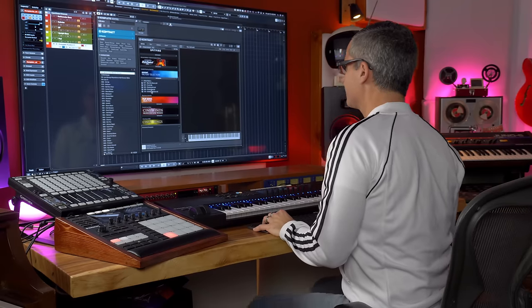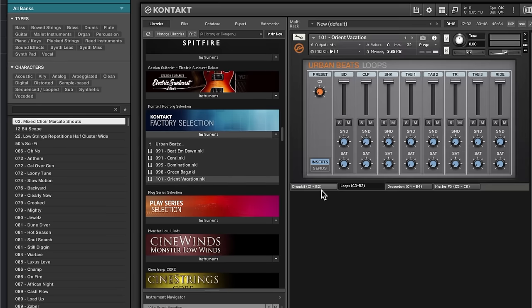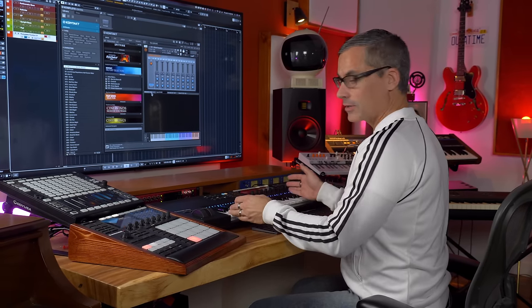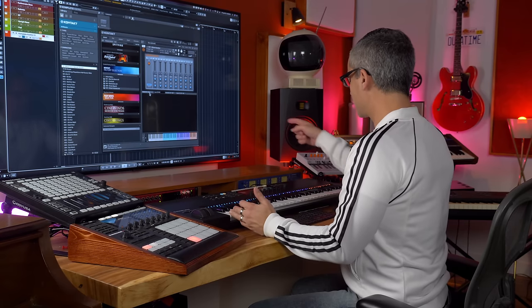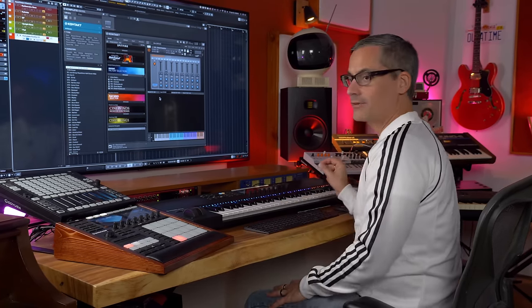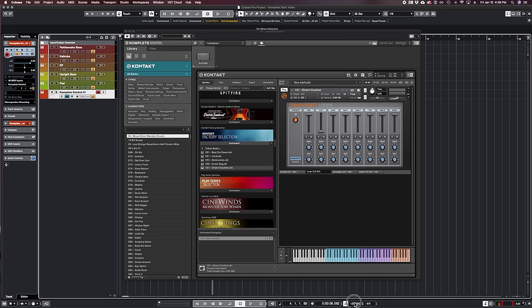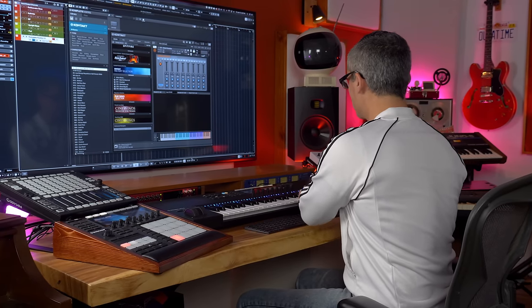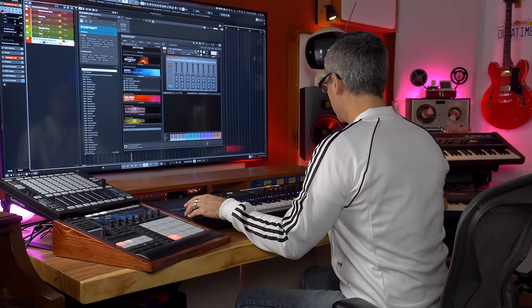Now let's look at the Urban Beats category. This one just has a few urban beats kits — you get much more with the full version of Kontakt, but they're very cool. Let's try the Orient Vacation one. The cool thing about these is they've got the kit loaded on the bottom part of the keyboard, and then you see purple keys up there — those are loops that will stay at the tempo of whatever your project is. I'll go down and change the tempo to 85 BPM, and now when I go to the upper keys I'll hear the beat at my set tempo.